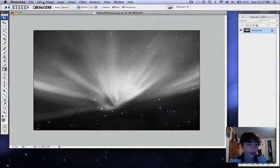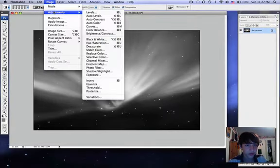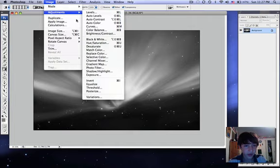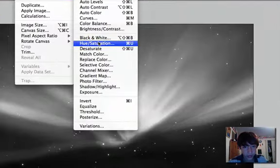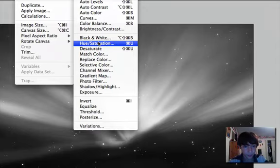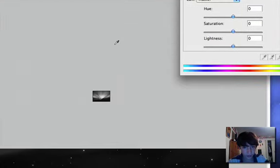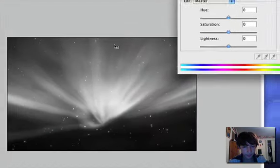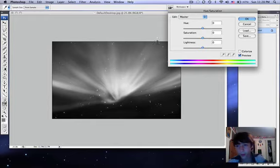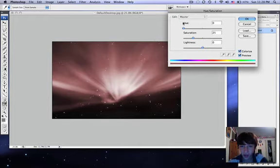Now you're going to go to Image, Adjustments, Hue and Saturation, right there, Apple U. First off, you're going to make sure Colorize is checked.